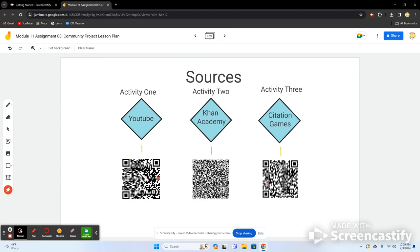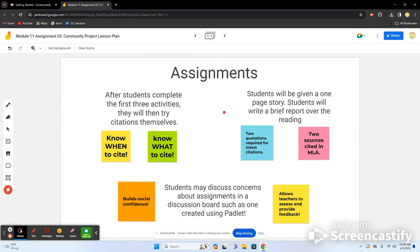For those watching, you can scan the QR codes to access the YouTube video, the Khan Academy video, and the game listed in this lesson plan. After completing those three activities — watching videos, playing the game, and ensuring complete understanding — students will know when and what to cite. They'll then be given a one-page story and write a 150-word report with at least two in-text quotations, plus a separate MLA-format source citation page.